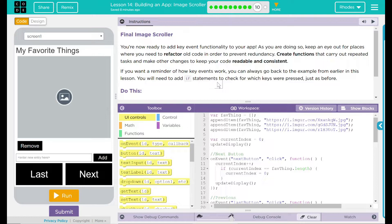You are now ready to add key event functionality to your app. As you are doing so, keep an eye out for places where you need to refactor old code in order to prevent redundancy. Create functions that carry out repeated tasks and make other changes to keep your code readable and consistent. If you want a reminder of how key events work, you can always go back to the examples from earlier in this lesson. You will need to add if statements to check for which keys are pressed just as before.